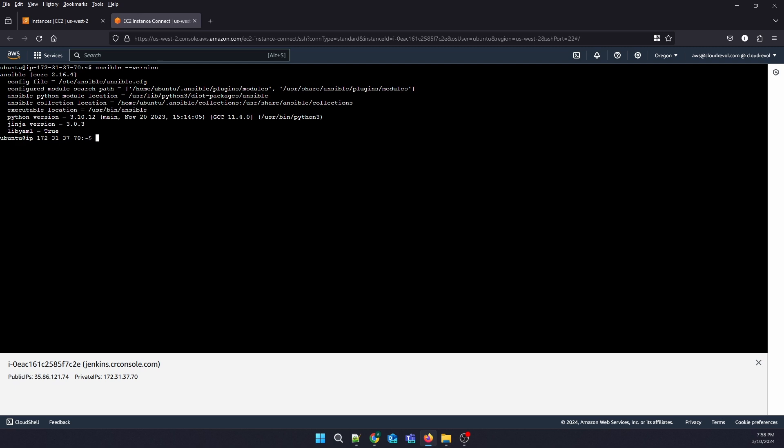In the next video, we are going to show you how to use Jenkins to deploy Node.js application to remote server. So wait for our next video and bye bye.